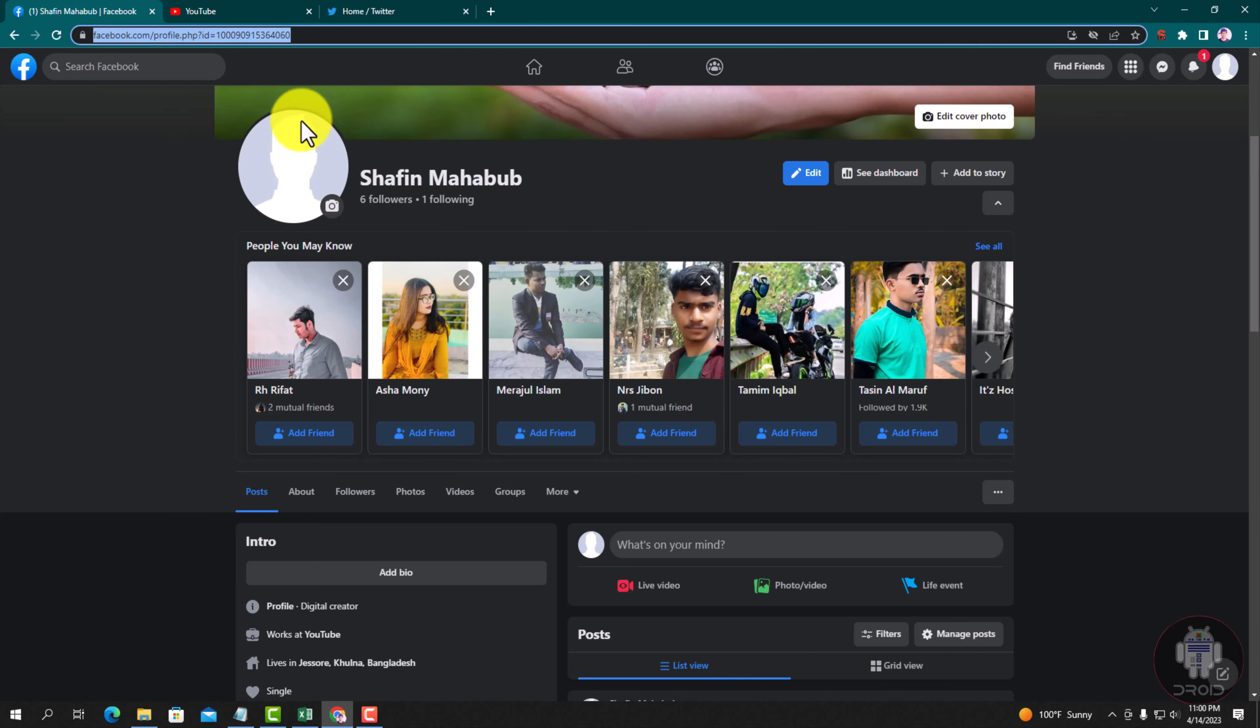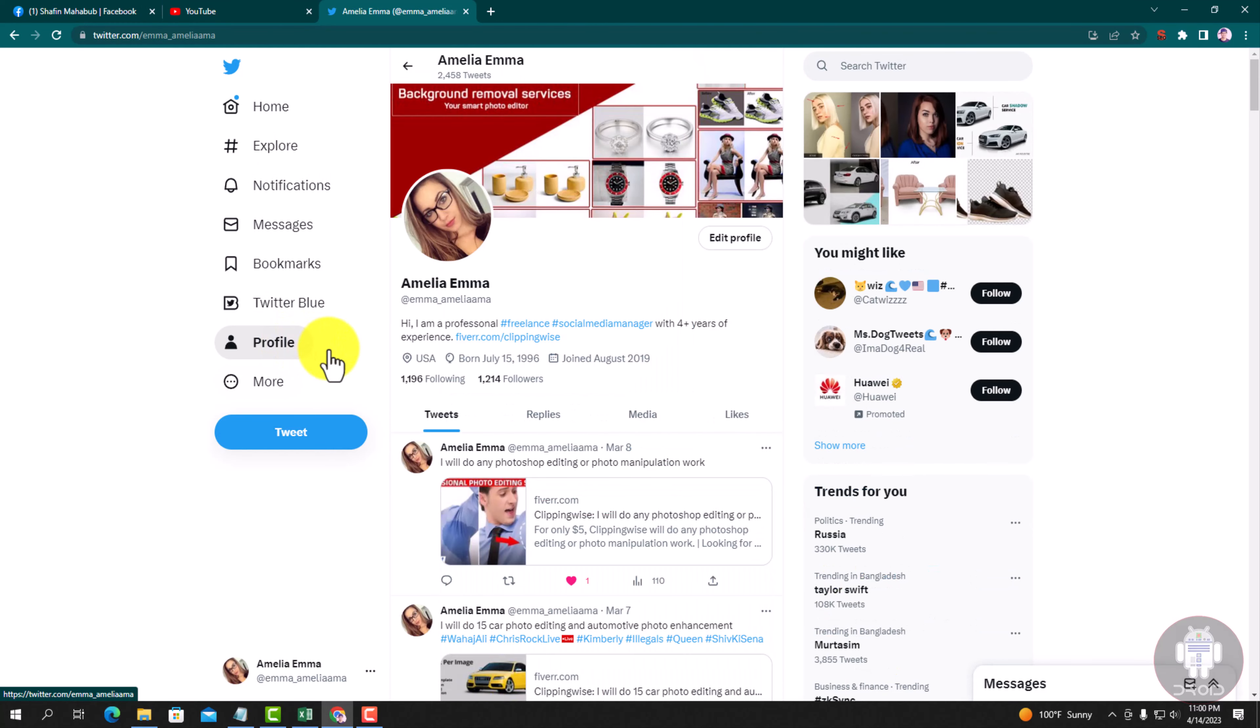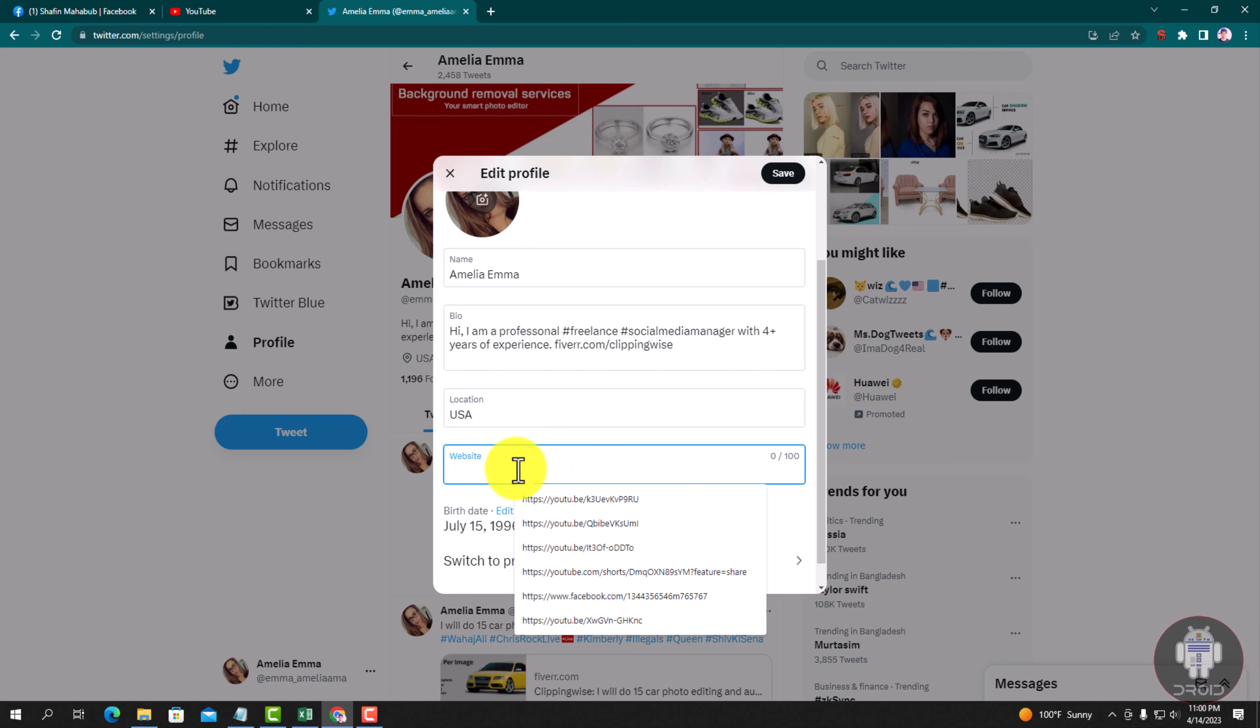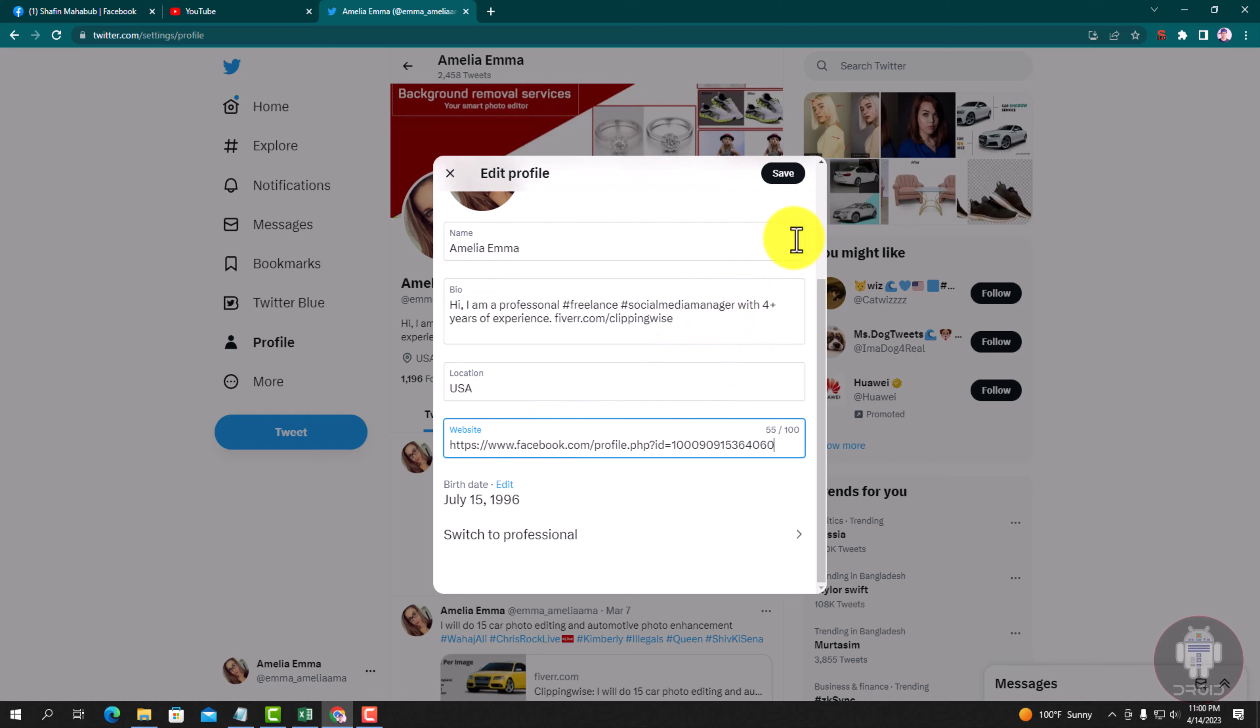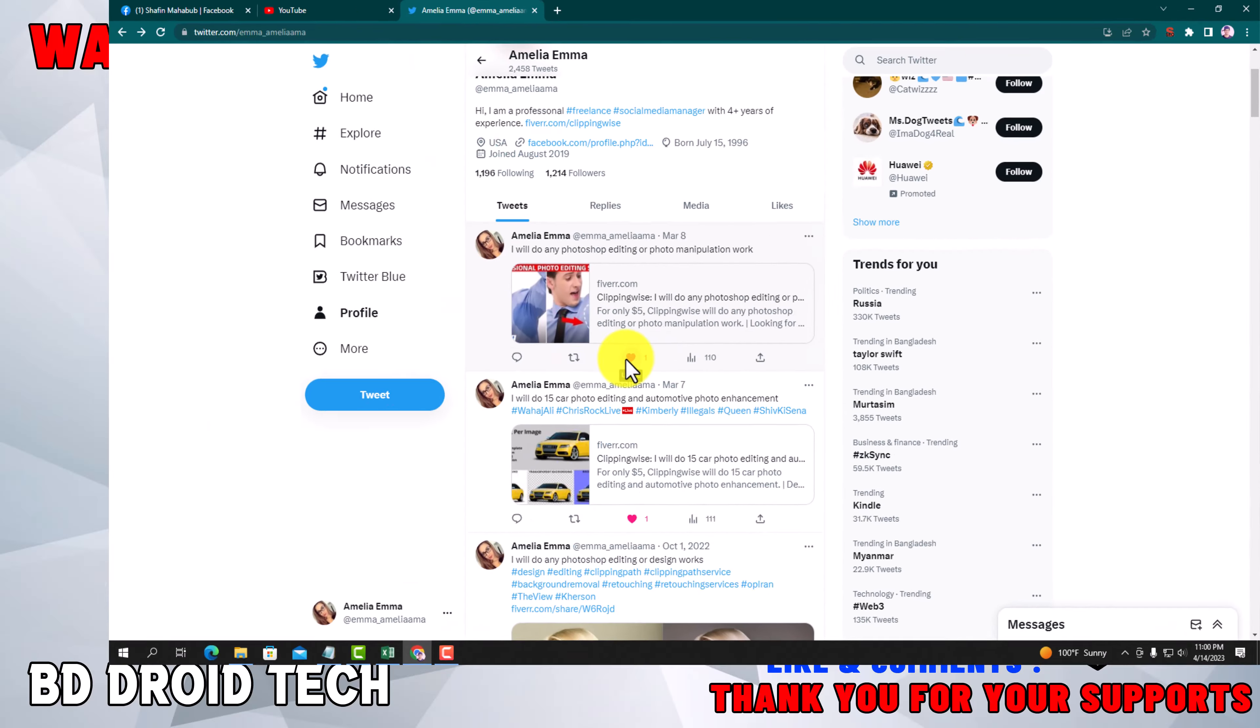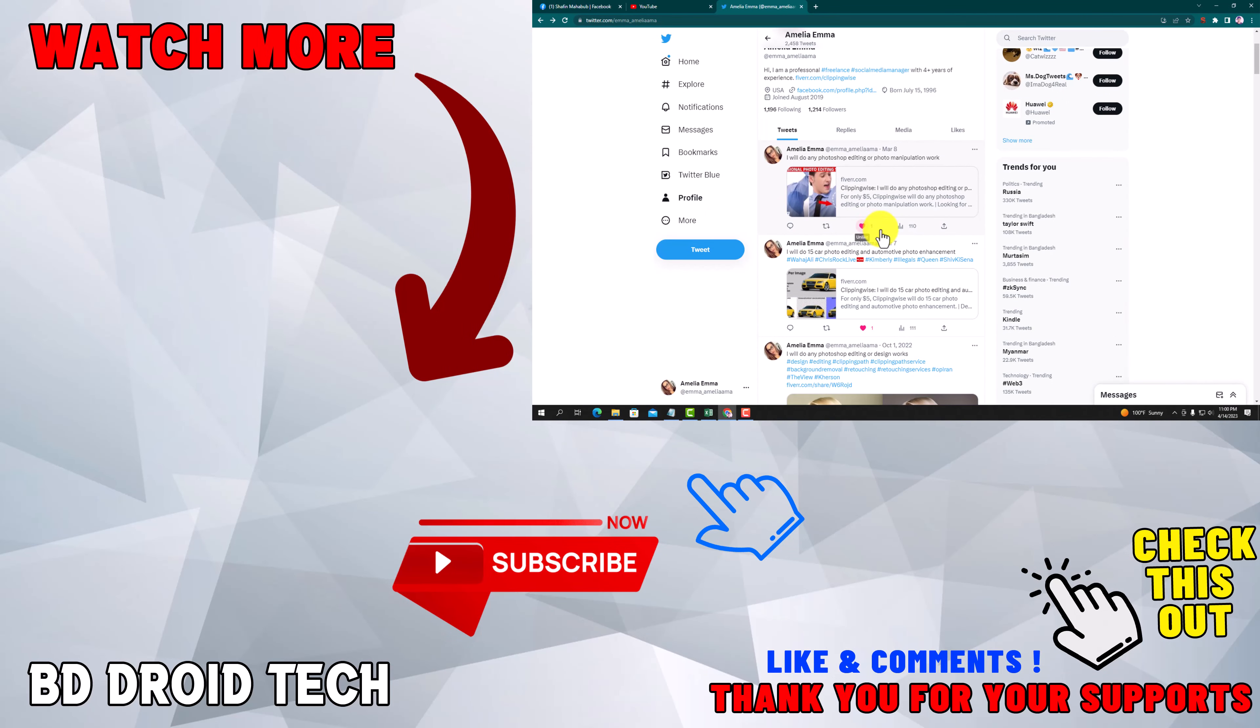Go to your Twitter account. This is my Twitter account. Go to profile, edit profile, scroll down, go to website, and paste here. And now save. Okay, now I've finally added my Twitter link to Facebook.